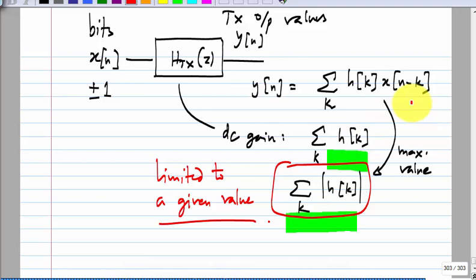That means you have to scale down the values of every tap. If you scale down every tap, the frequency response does not change — only the overall gain changes, the equalization shape does not change. If you have to restrict the output amplitude, you must have a certain value of H_0. So the DC gain reduces compared to having no equalization. As you add more and more equalization — more taps or larger tap values — you must reduce H_0 further.